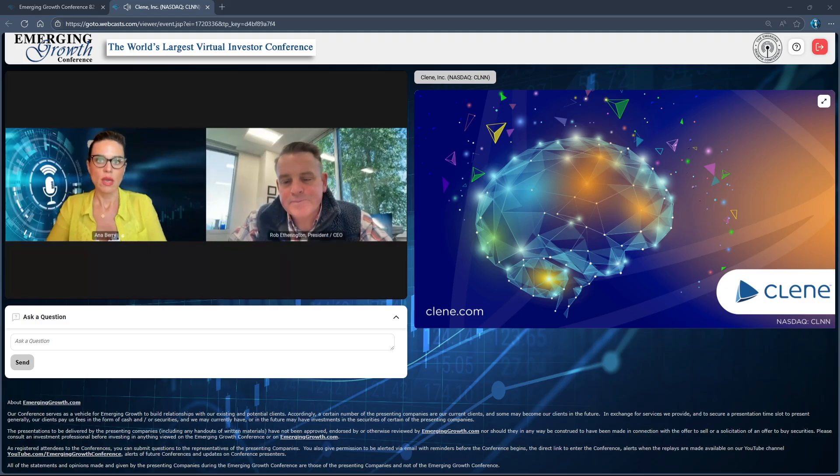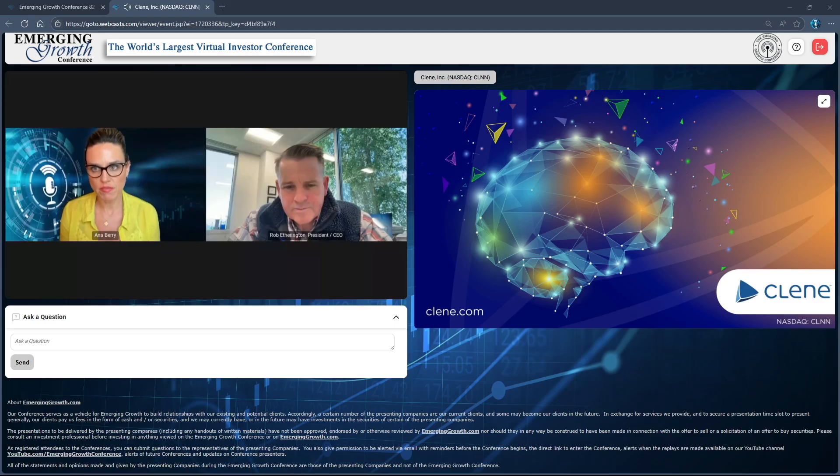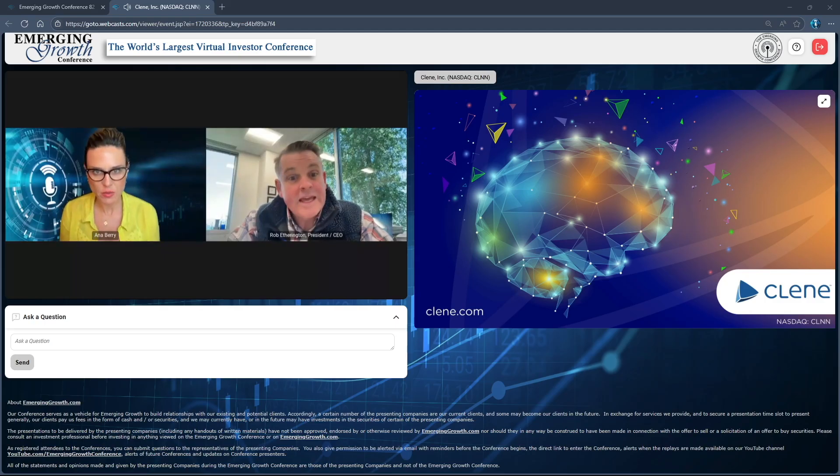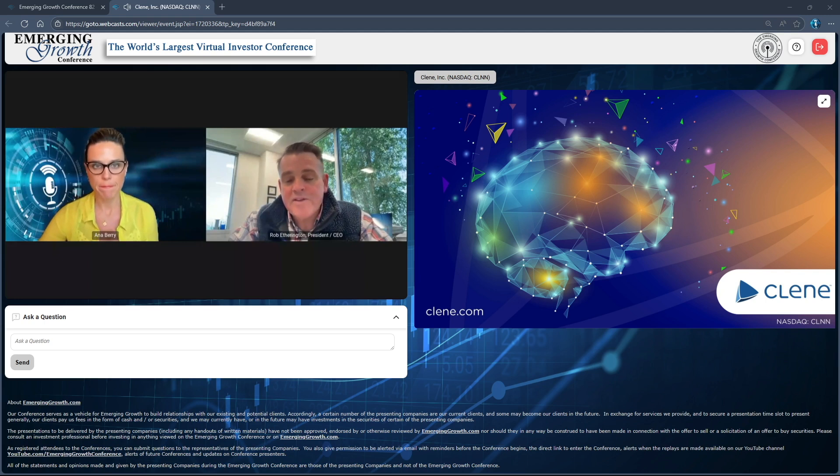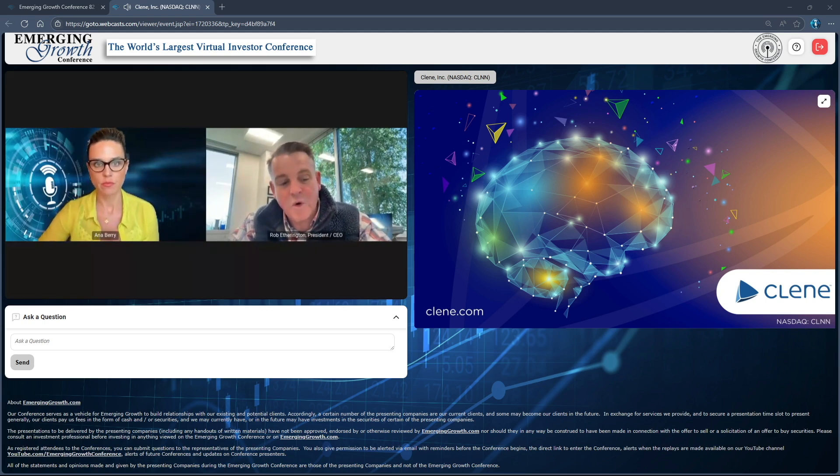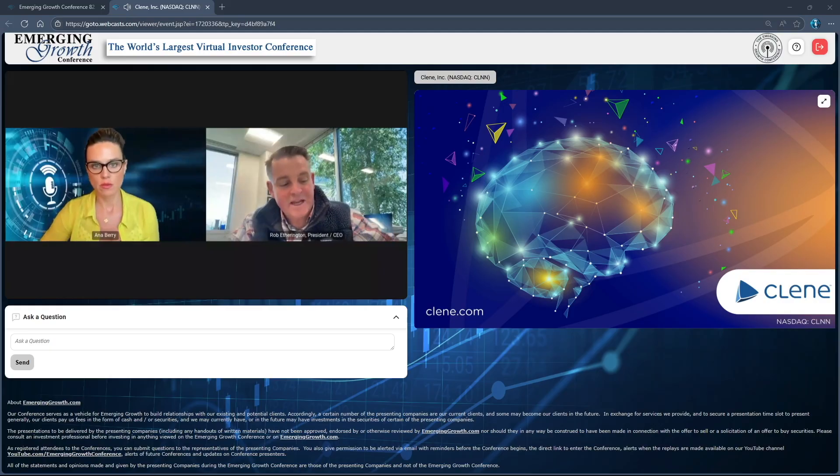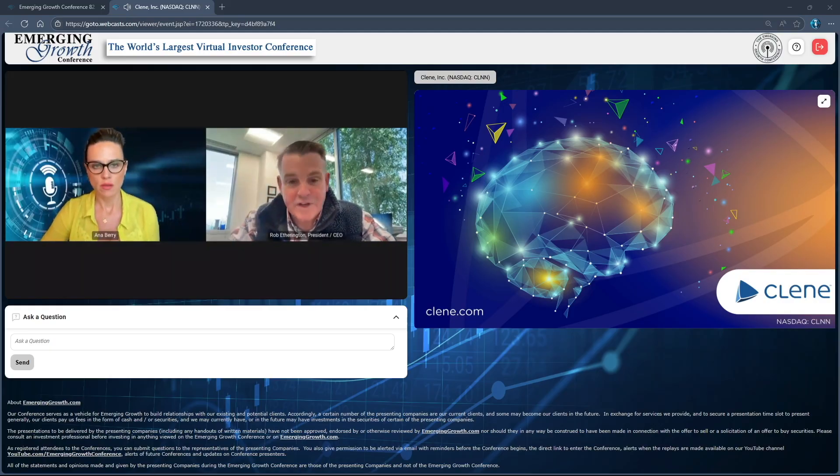With your MS program moving forward, are you planning to meet with the FDA in an end of phase two meeting and do you anticipate initiating a phase three? That meeting will be in the end of the year. We've now got everything we need for that meeting and we have submitted for the agency to organize that meeting. That meeting will be in the second half of the year.